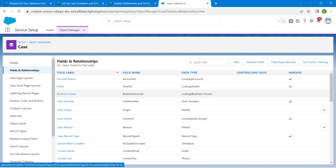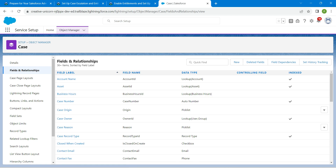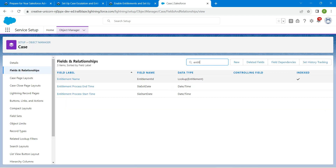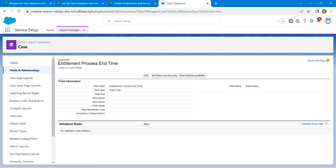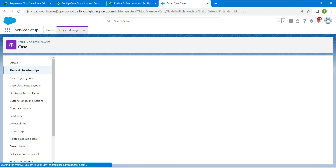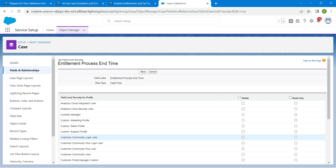We are going to repeat this step for Entitlement Process End Time and Process Start Time. Search for Entitlement again — you will get Process End Time, click on it. Then click Set Field-Level Security, select the Visible column, and click Save.